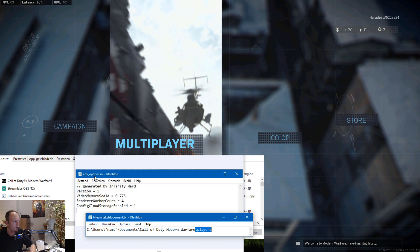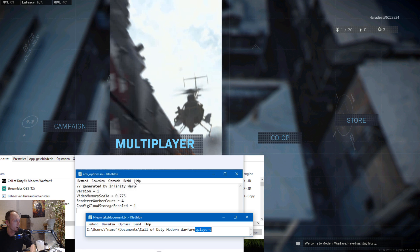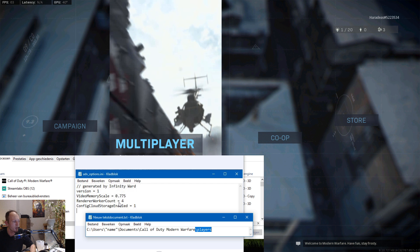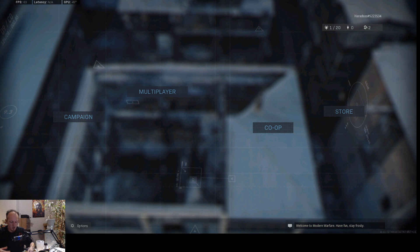Just look at my picture and follow the same configuration. Especially the video memory scale is set at 0.775 and the renderer worker count is four.